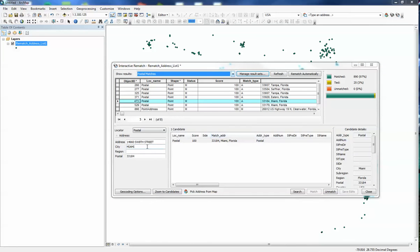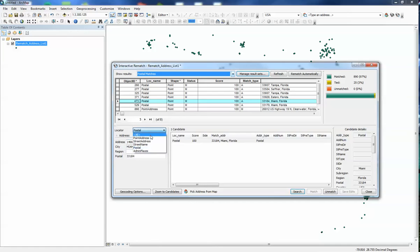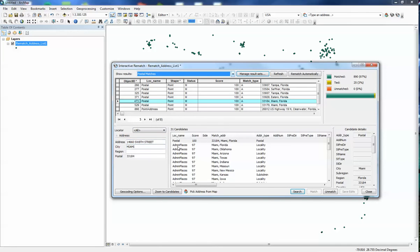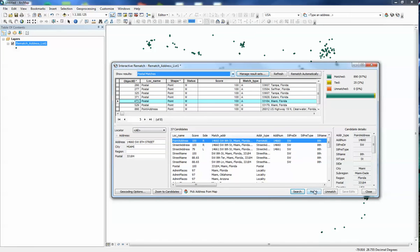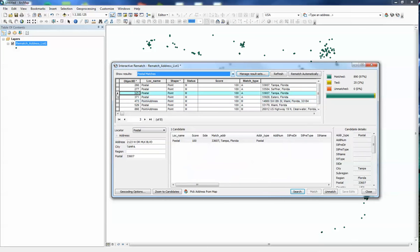This one most likely just needs space in between it. So this is probably an easy fix. If we hit space and search, that fixed it real quick and we can just click on it and match, and we're right on our way to keep fixing a few of these.